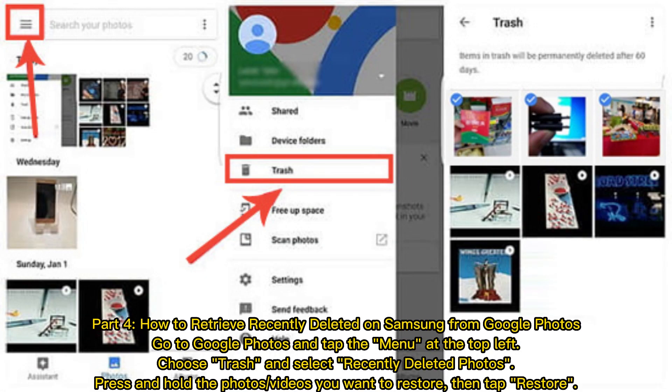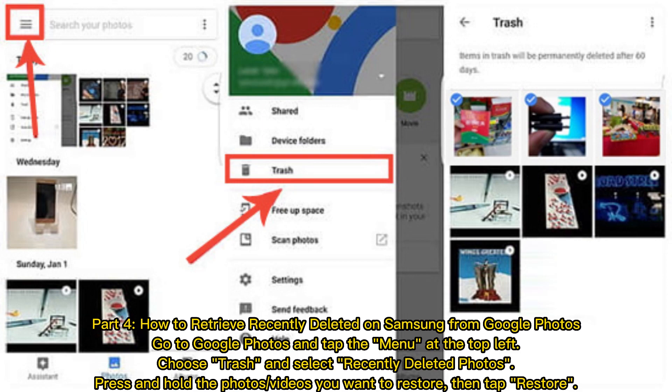Part 4: How to retrieve Recently Deleted on Samsung from Google Photos. Go to Google Photos and tap the menu at the top left. Choose Trash and select Recently Deleted Photos. Press and hold the photos or videos you want to restore, then tap Restore.